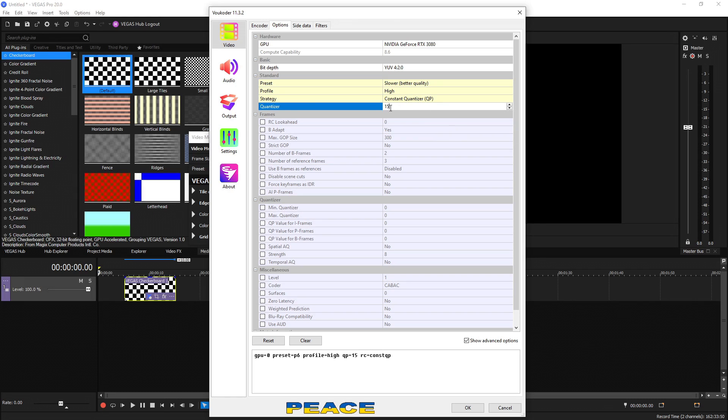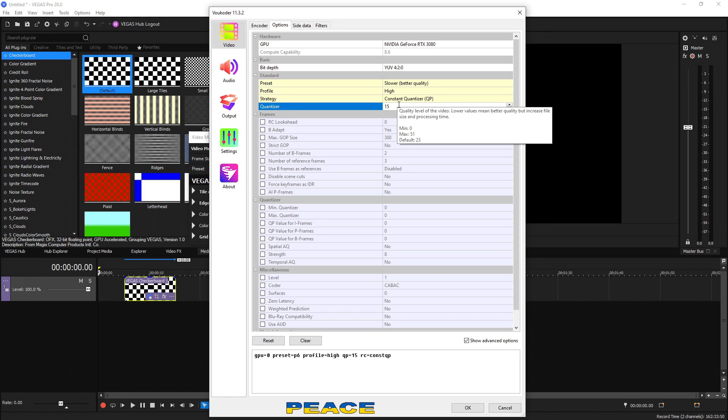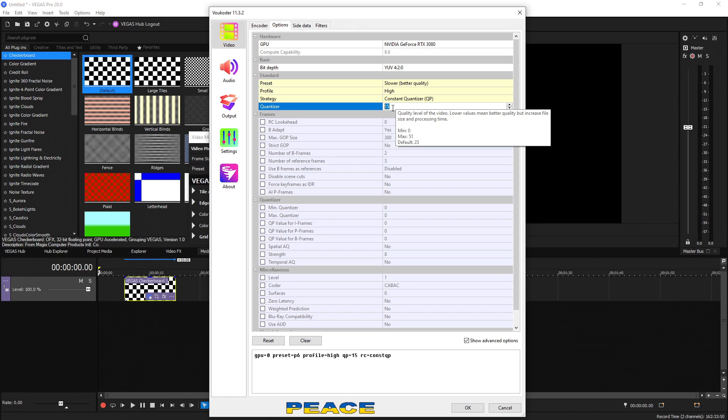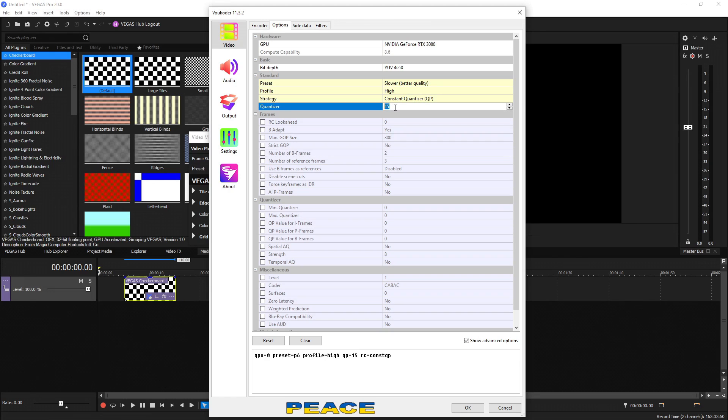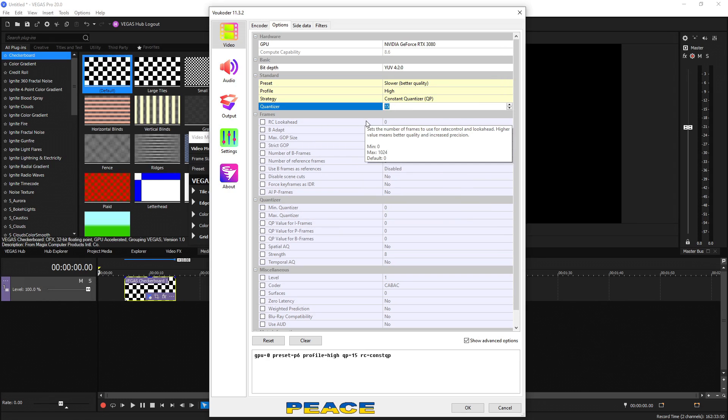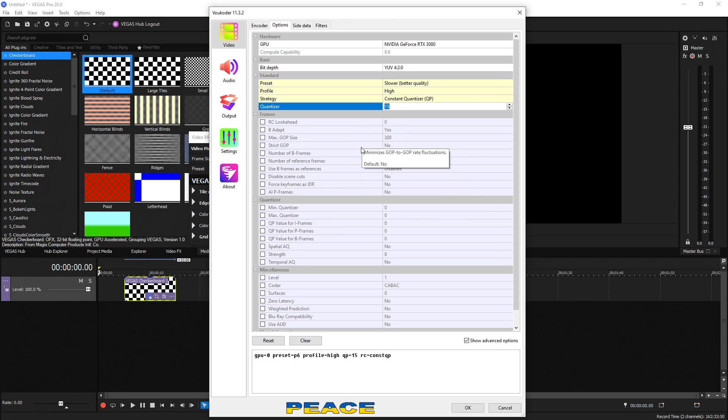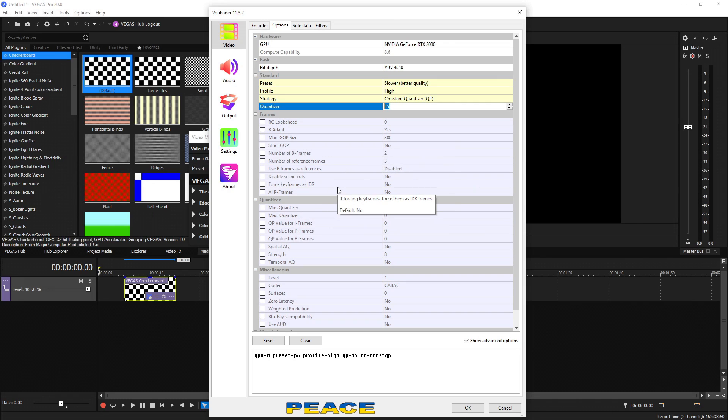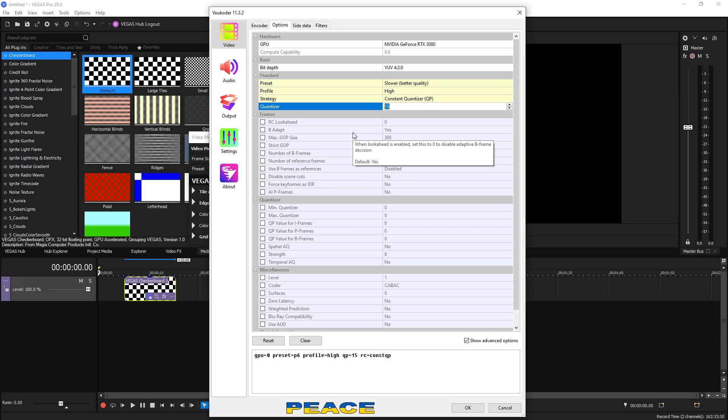So by default, the average is 23, which is a fantastic number to be on. But typically, I like to keep mine at 15 to 20. Anything lower than that, I don't see a difference in quality, but the file size dramatically starts getting bigger. So 15 is the sweet spot for me. But if you need to save some space, definitely go for 20. Now all these options down here, you can hover across them and read what they do. But typically, you will never have to change any of them because they're all set to the proper defaults to provide you the best results.